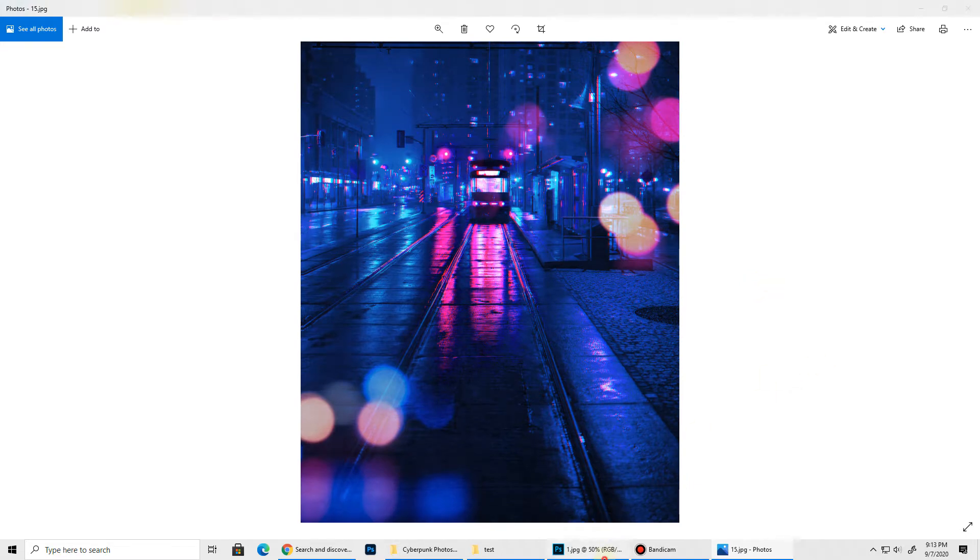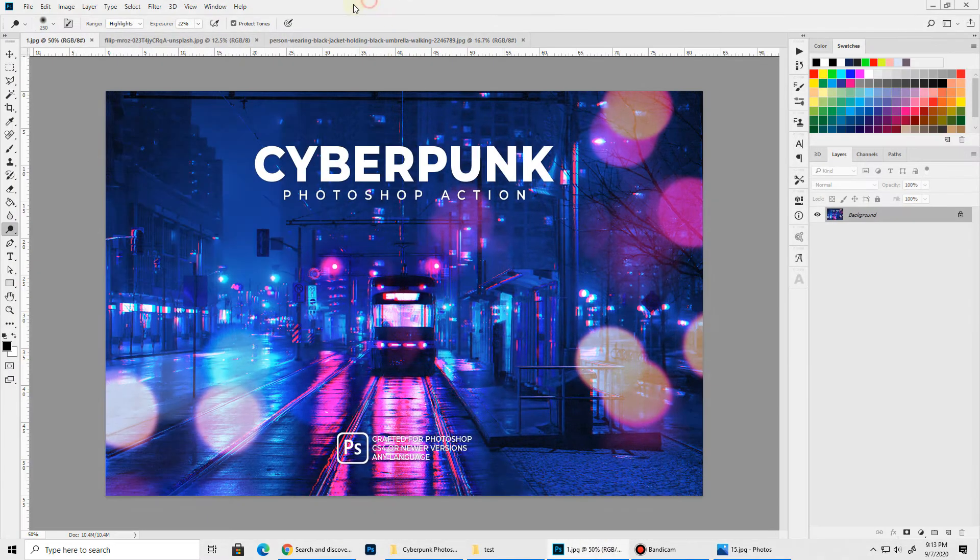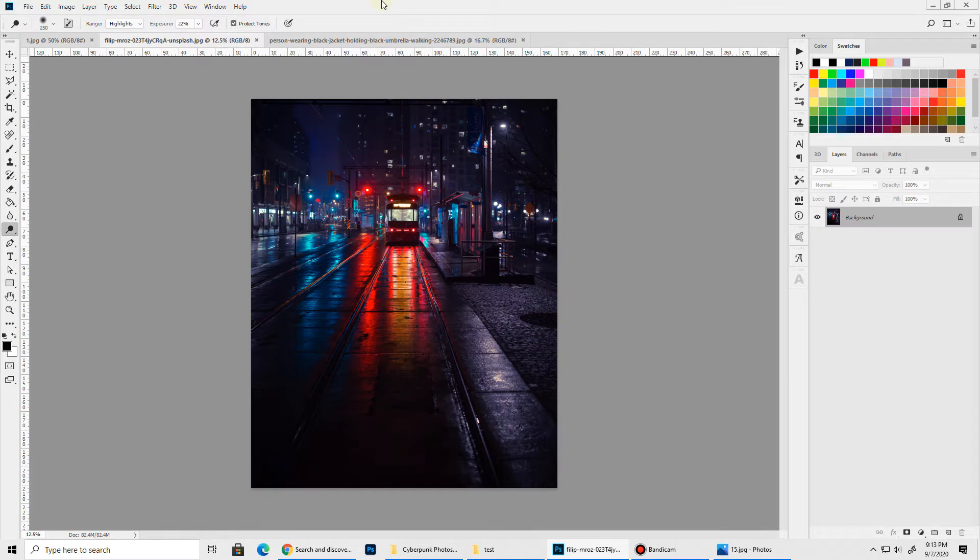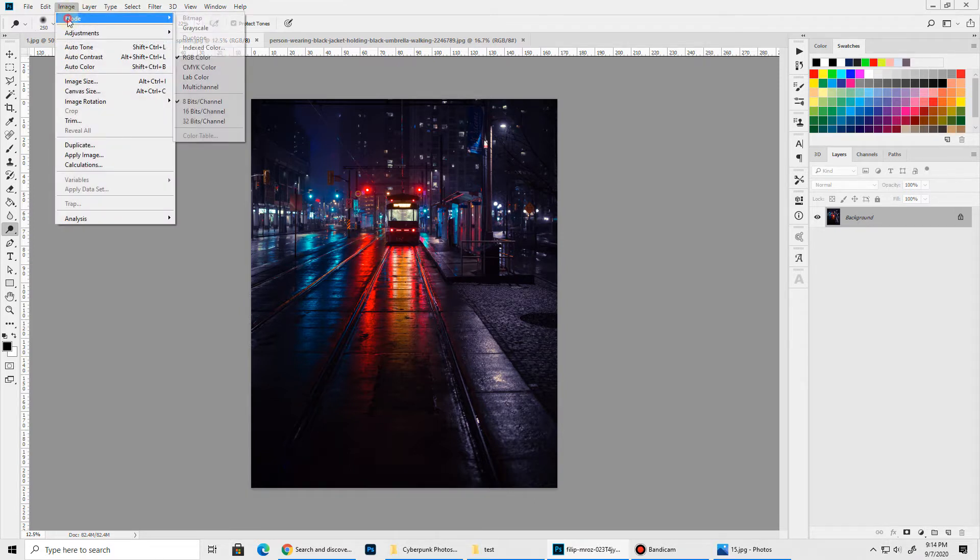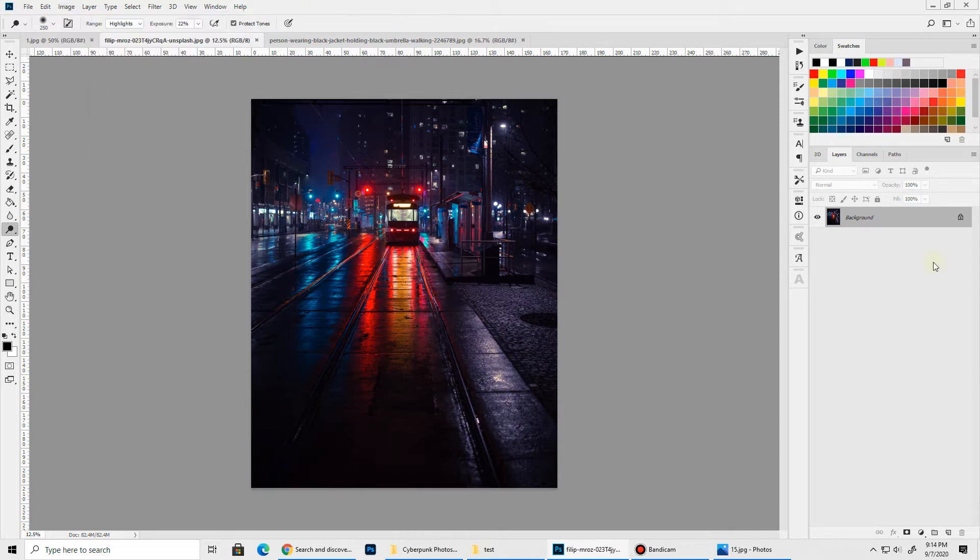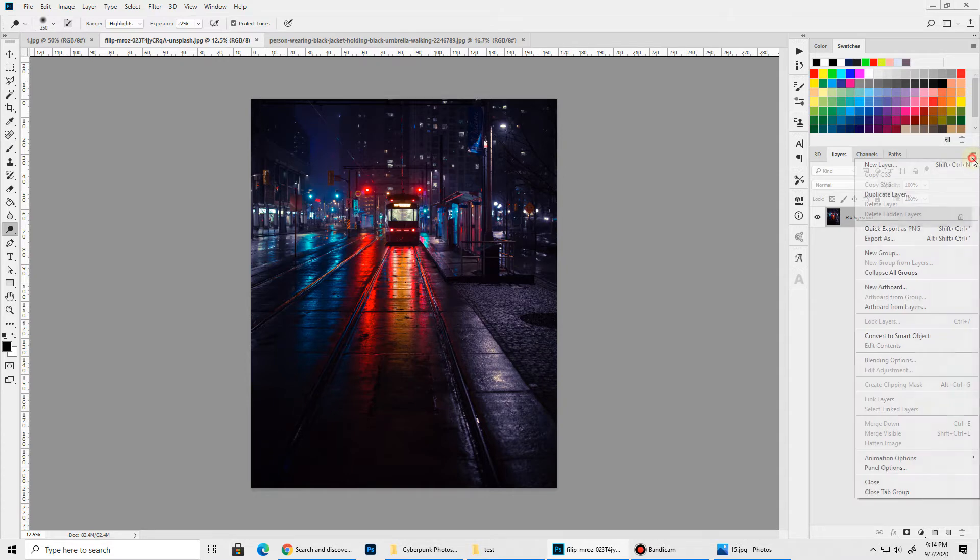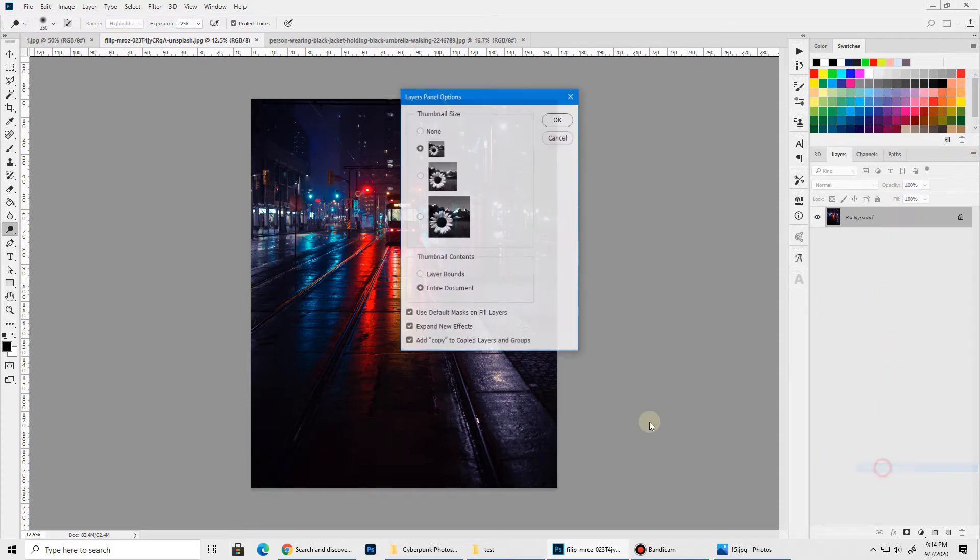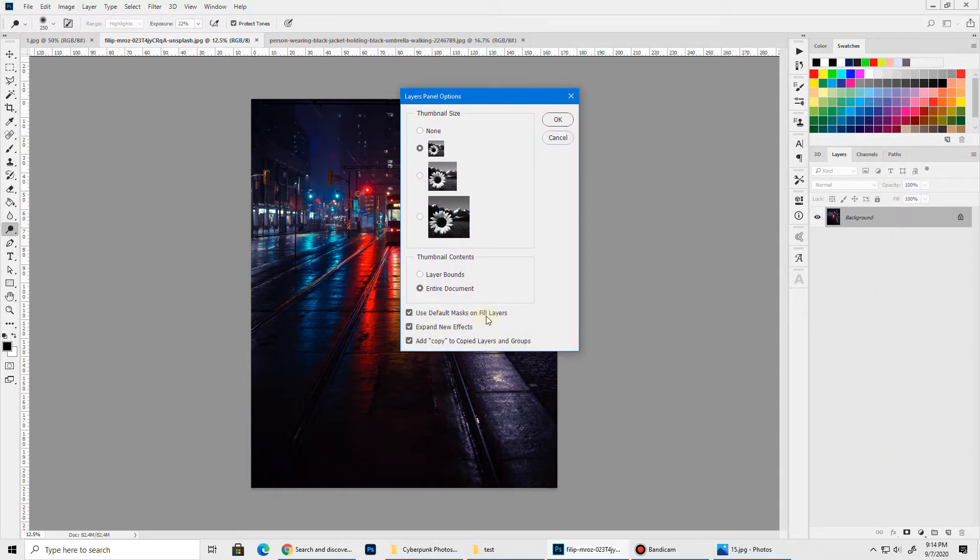Okay let's jump into Photoshop and load up the action. We'll apply the action on this image. Before getting started we need to make sure a few things are set correctly. First go to Image Mode and make sure RGB Color and 8 bits per channel is selected. Next click this flyout menu and go to Panel Options and make sure Use Default Masks on Fill Layers and Add Copy to Copied Layers and Groups are checked.